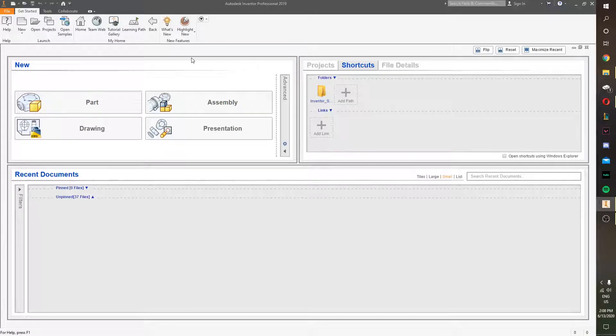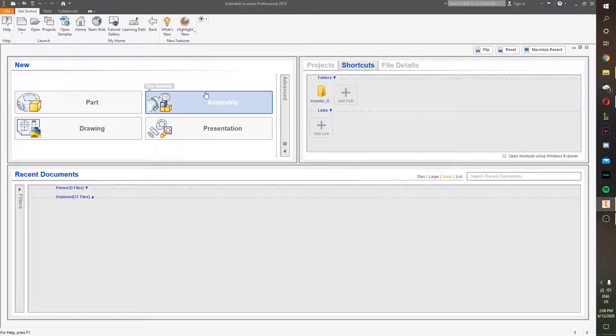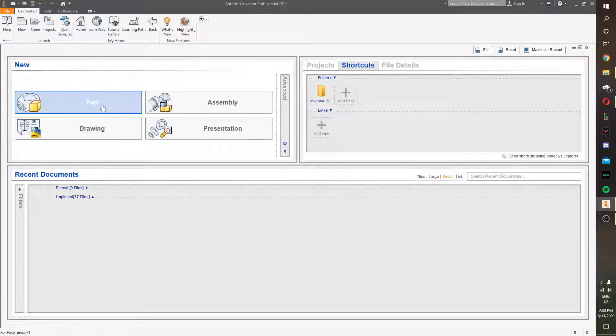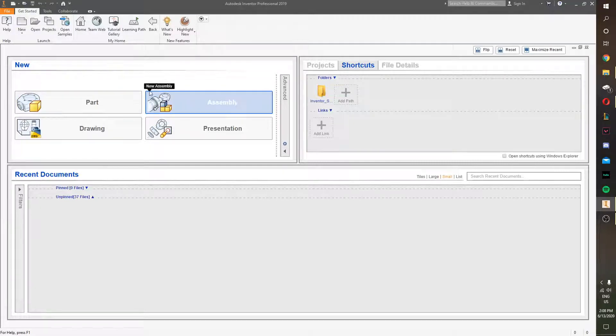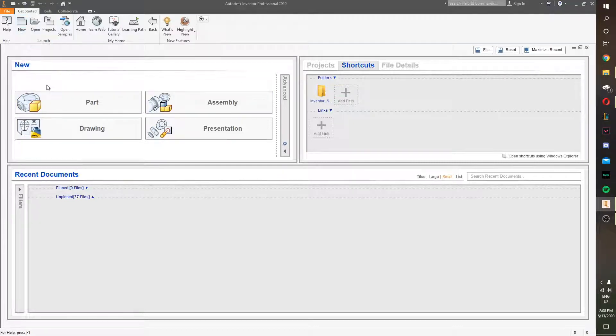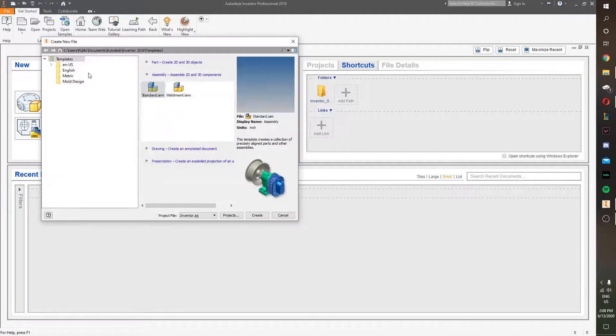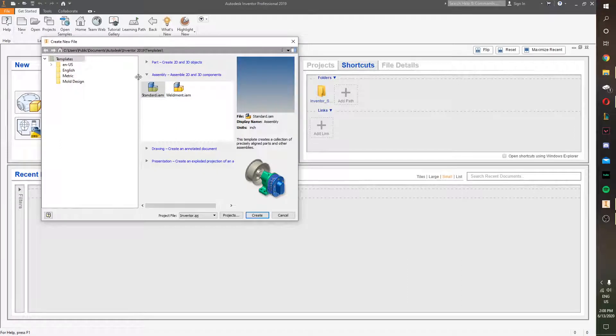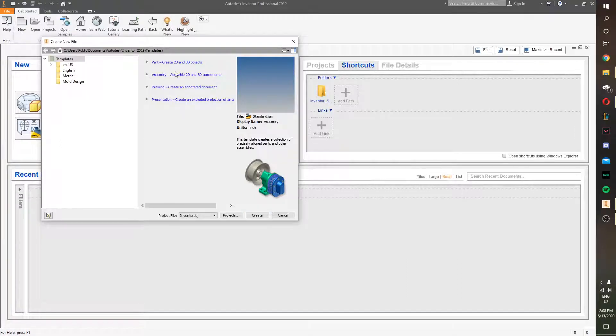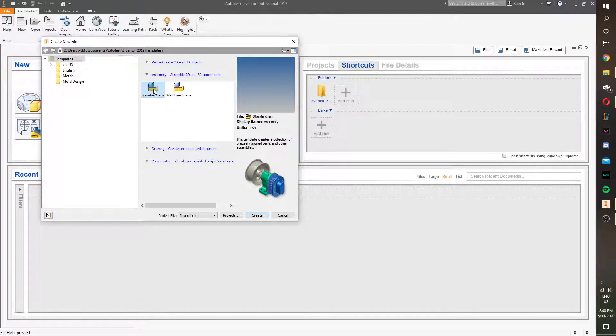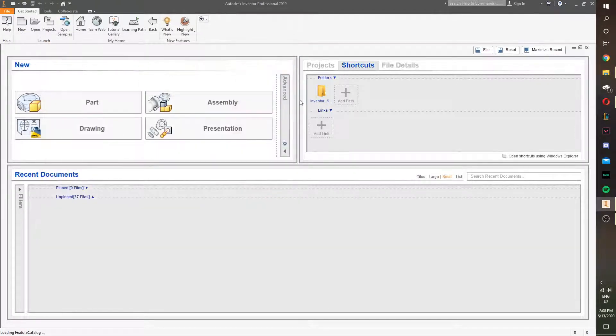This is the first time we're using the assembly function, so there's two ways you can get to it, same with the part tool. You can just click this right here, or you go to new, and then it will look like this to start with. Just the drop down on assembly, click standard IAM, and then create.